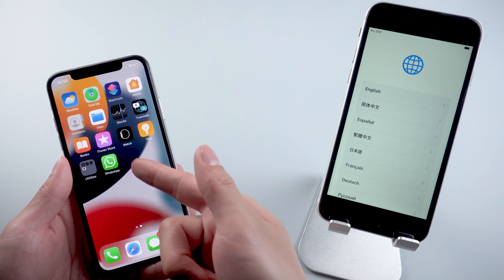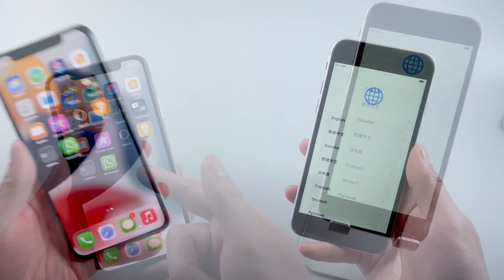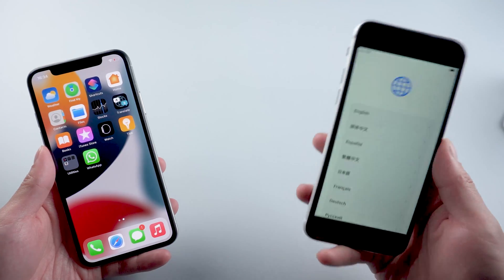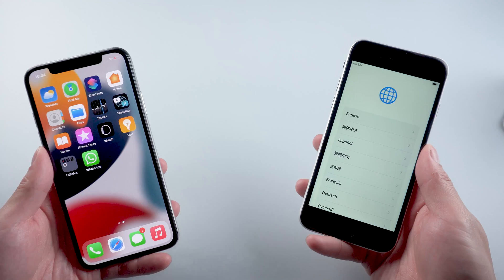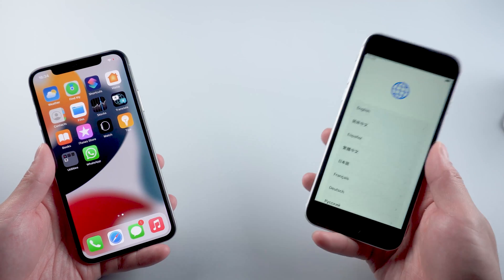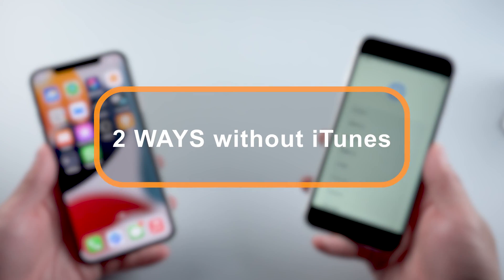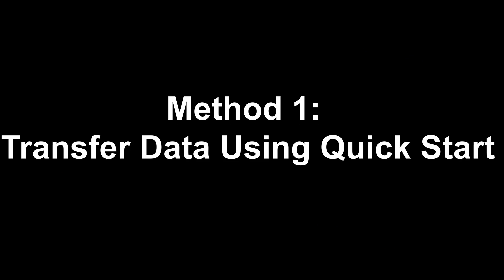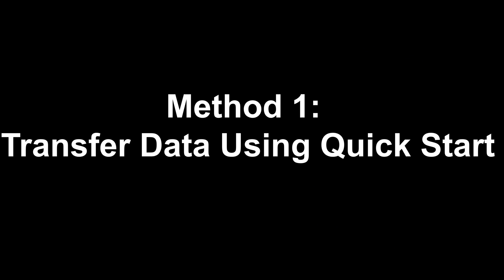If you don't want to use iTunes, in this video I'll show you guys two ways to transfer all your data to a new iPhone without iTunes. Let's jump in.